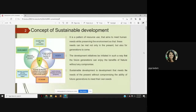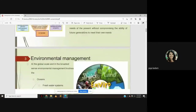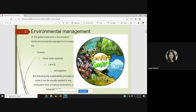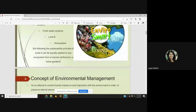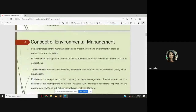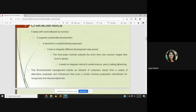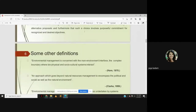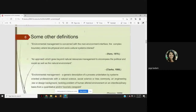We also started with the presentation on the concept of sustainable development and how it plays a role in environmental management. They are linked — sustainable development means development taking into consideration environment, society, and economy. When we talk about environmental management, it involves everything present in the environment. We also covered the concept and definitions of environmental management given by different researchers.